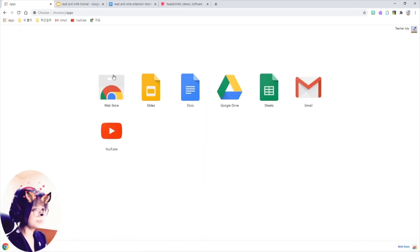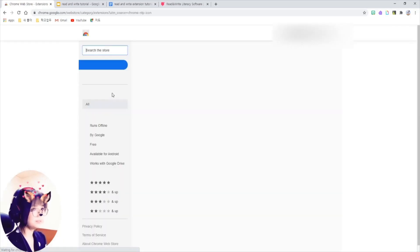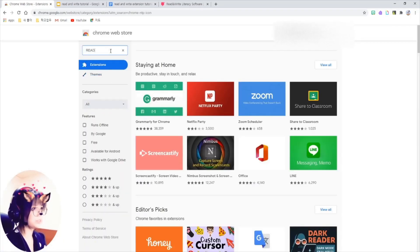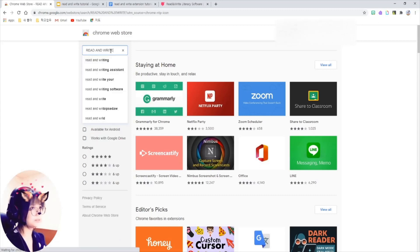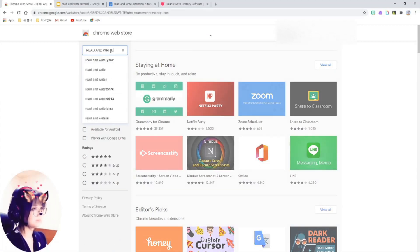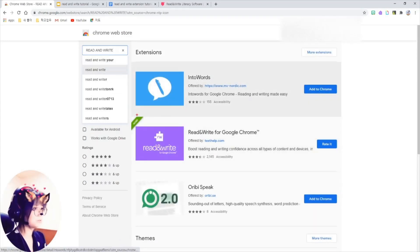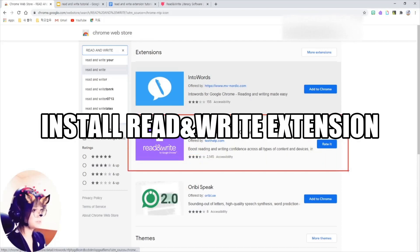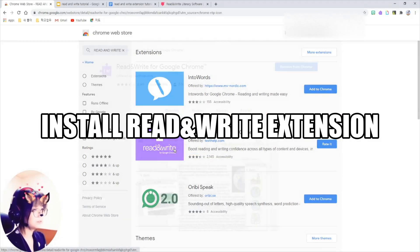Click on it and search for Read&Write. Oh, there you are, so this is the Read&Write extension. Click on this.